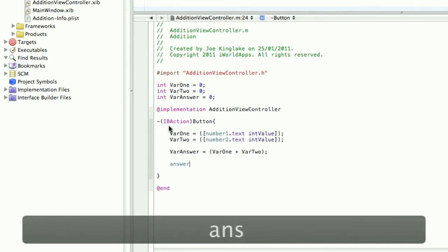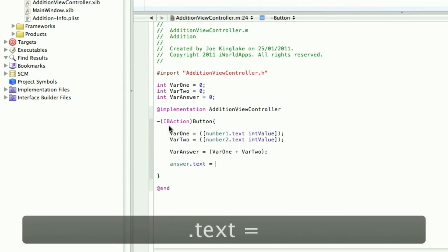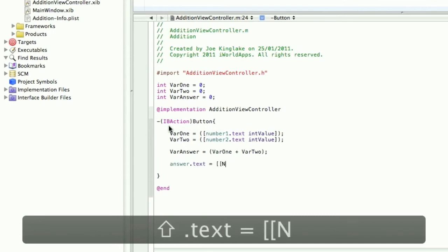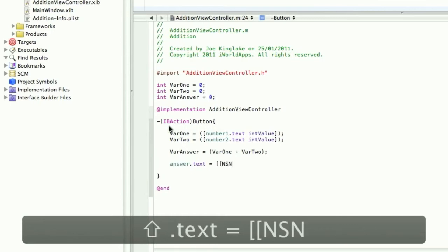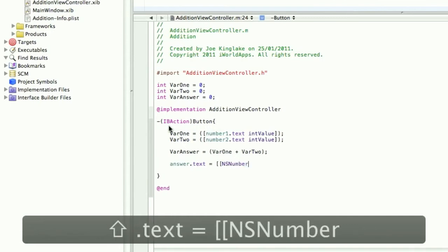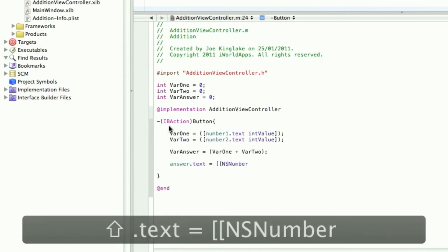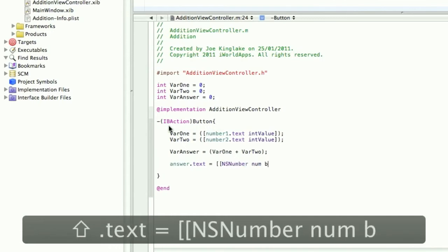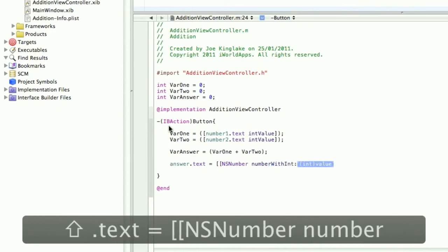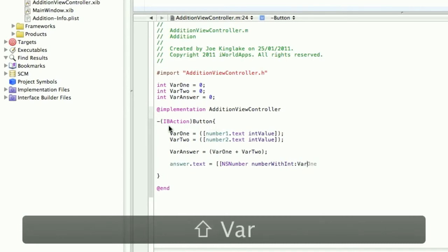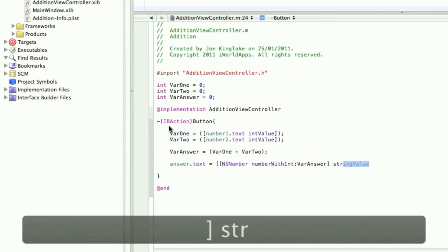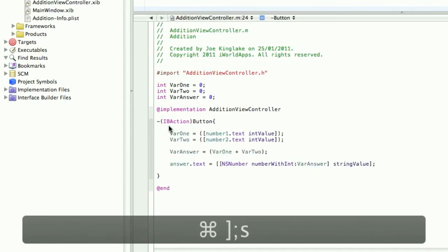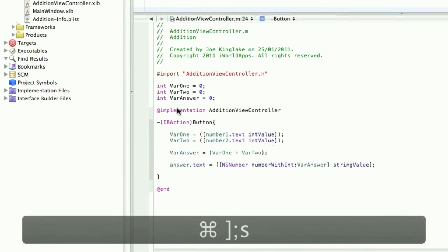So answer.text equals, open two sets of square brackets and type NSNumber numberWithInt, and then set that to varAnswer. Close the first set of square brackets and set it to a string value. Close, and save and build.